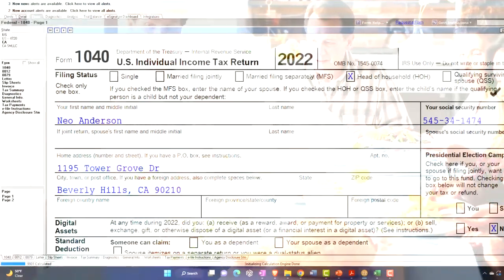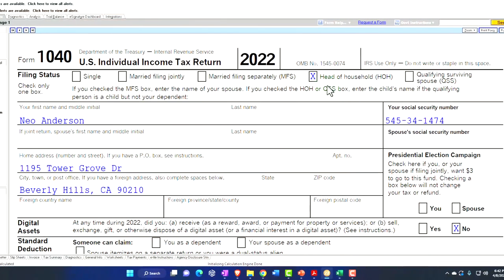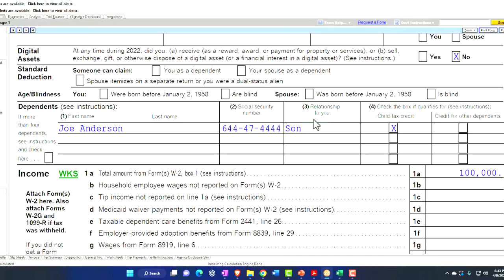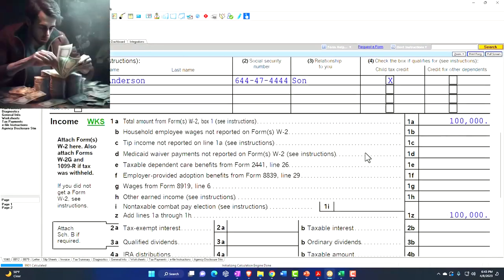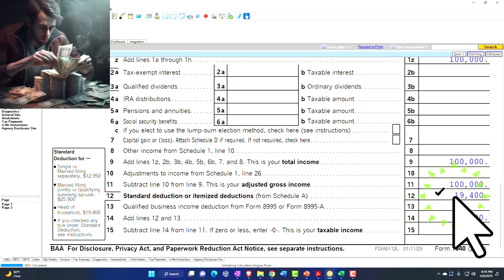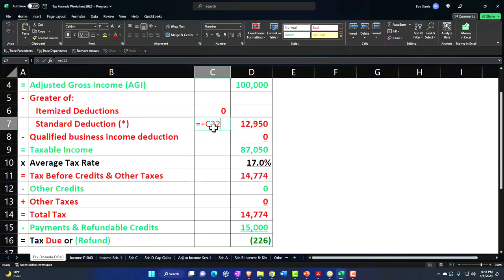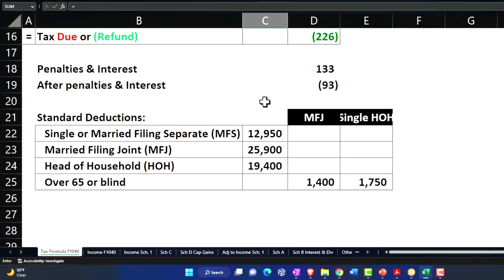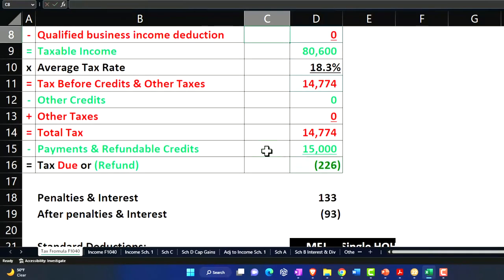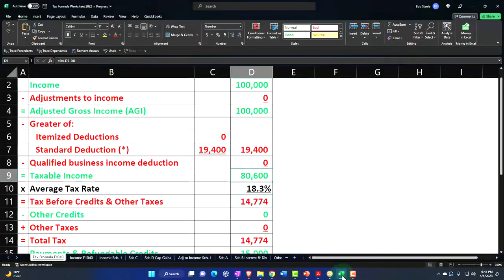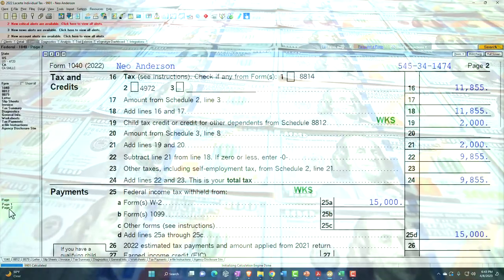In this case, adding this dependent also pushed the filing status from single to head of household, because a dependent is usually required for that. That will also change the standard deduction — if I changed to head of household, it went to $19,400. That wouldn't happen with every child, but it could be a significant change for someone switching to the head of household status. So let's switch it over here in our worksheet: $19,400 gets us to the taxable income of $80,600.